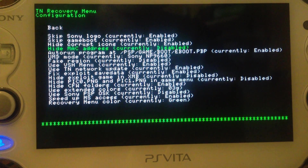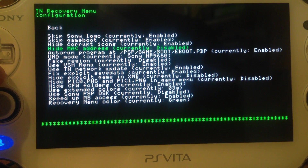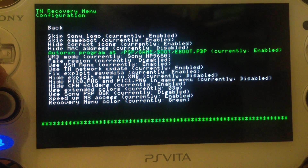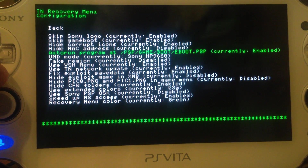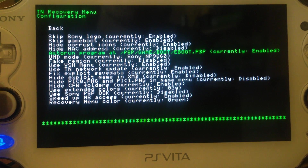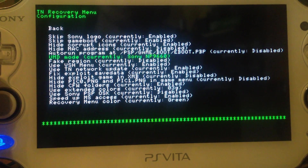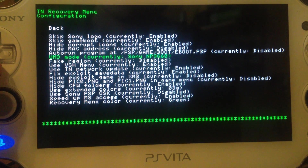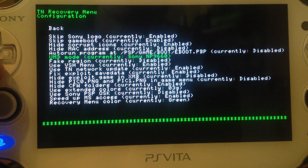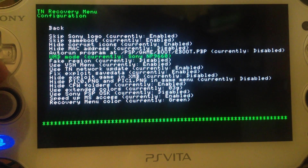Hide MAC address — it's not important, but you can enable it if you want. Autorun program — this function is, by the way, not working, so just disable it. UMD mode — you can set it to Sony or MC3. You should change it if a game is not working so you can try the second driver.